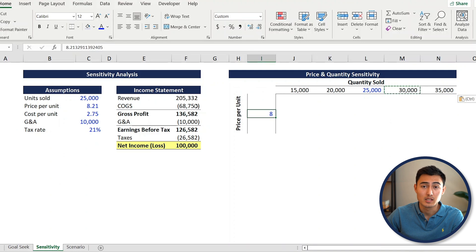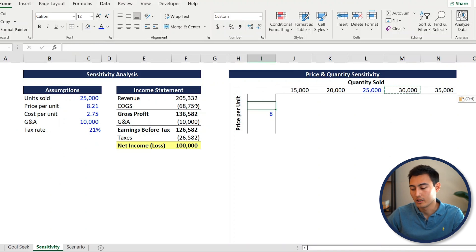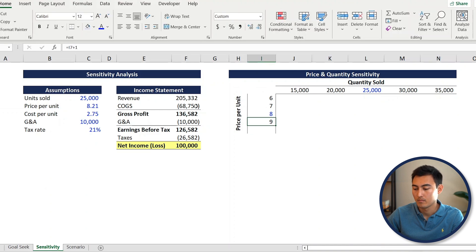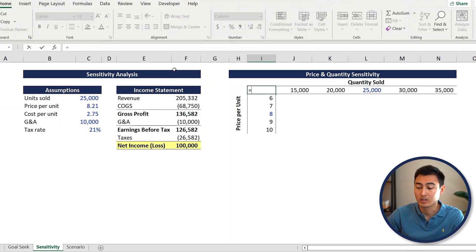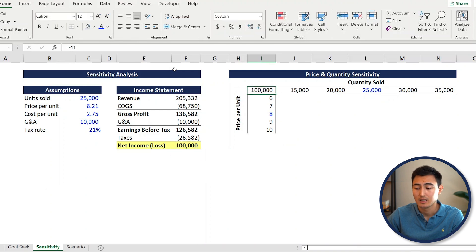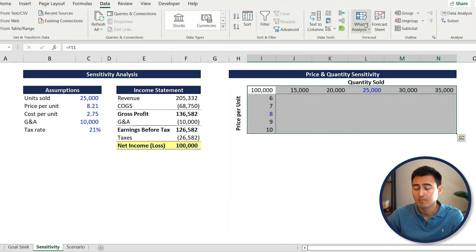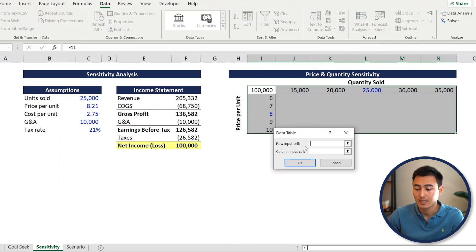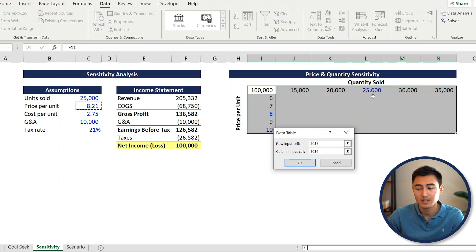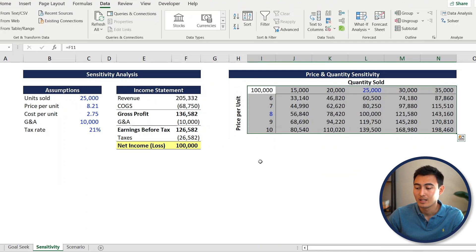For the price per unit, same concept - go up and down by one dollar: equals price minus one, paste across, and on the other side plus one, paste across. Now we want to dynamically link the table: go to the top-left cell of the table and set it equal to the net income cell. Select everything with Ctrl+Shift+Down Arrow, Ctrl+Shift+Right Arrow, then go to Data > What-If Analysis > Data Table. The row input cell is the units sold (25,000) and the column input cell is the price (8.21) from the assumptions - not from the table itself. Press OK.